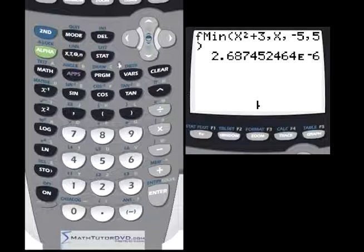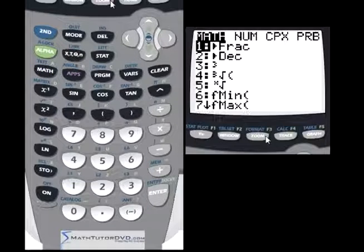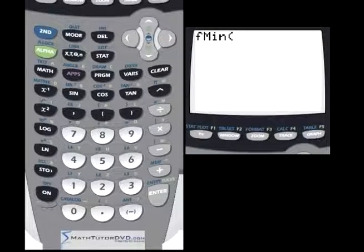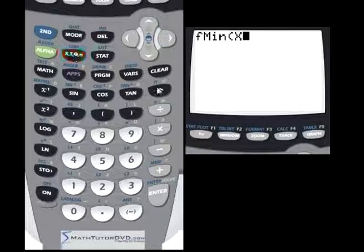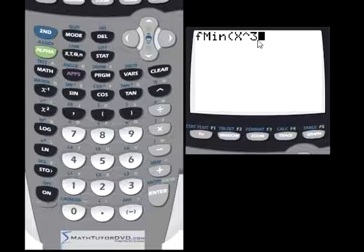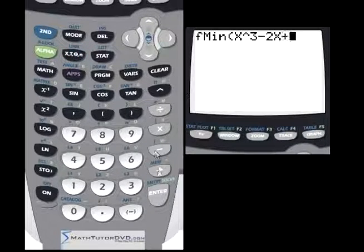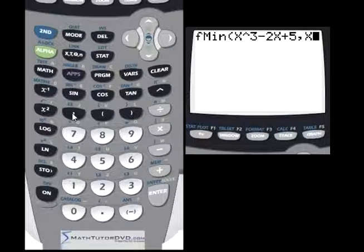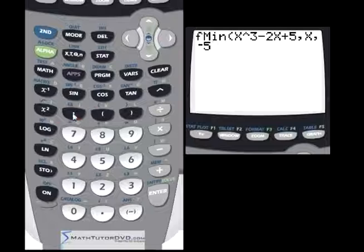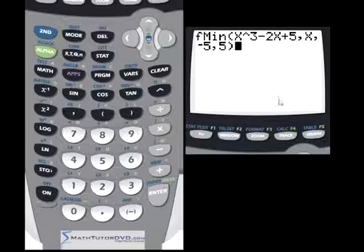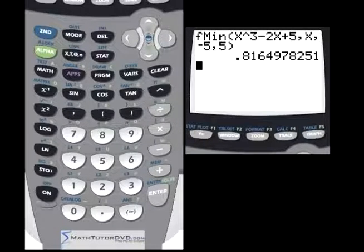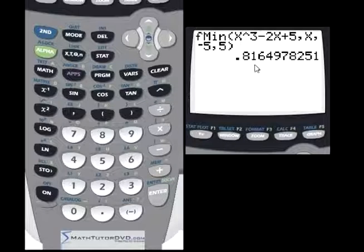Let's do one more example. Go back to the math menu, number 6, Fmin, and enter a different function: x cubed minus 2x plus 5. Search along x from negative 5 to positive 5. This is a more complicated polynomial. Hit enter, and it tells us the minimum value of this function occurs at approximately x equals 0.816. Keep that number in mind — at x equals 0.8, this function should be at a minimum.